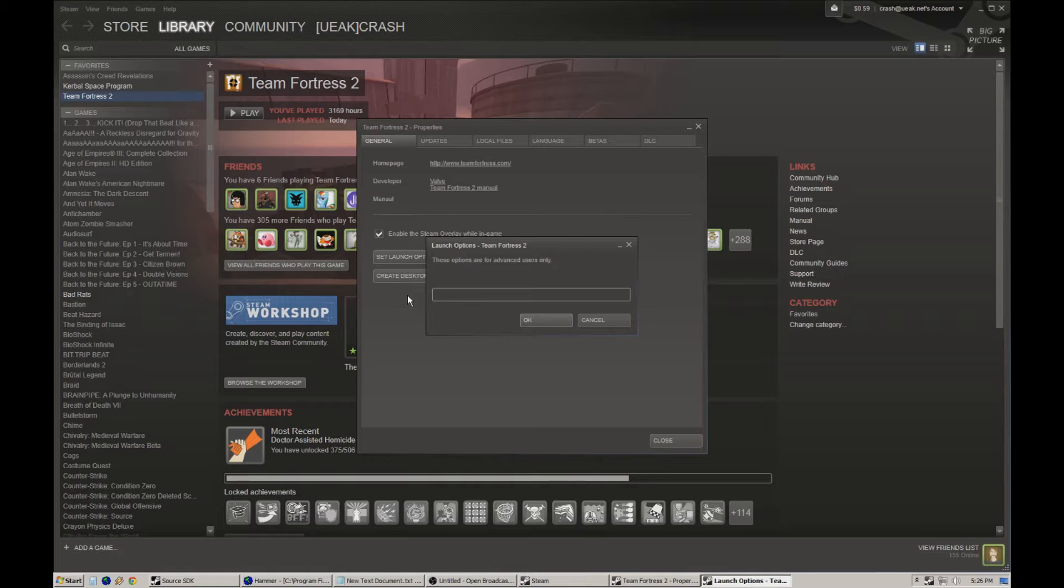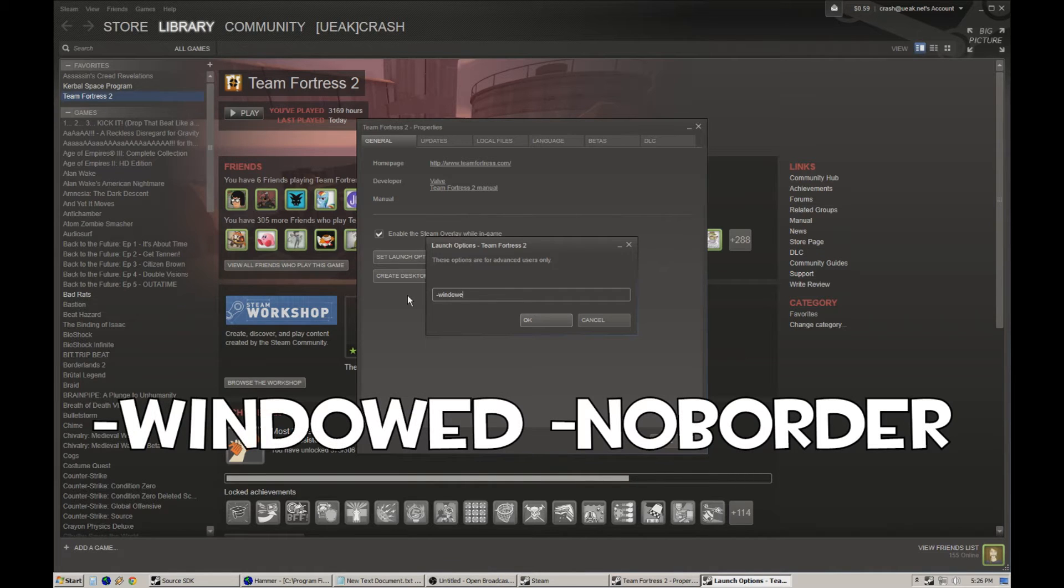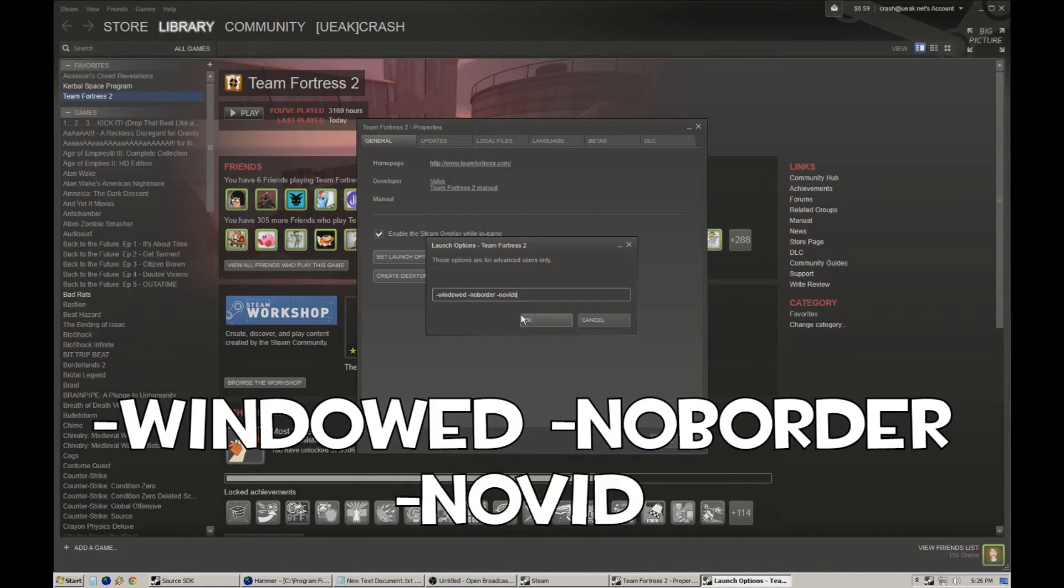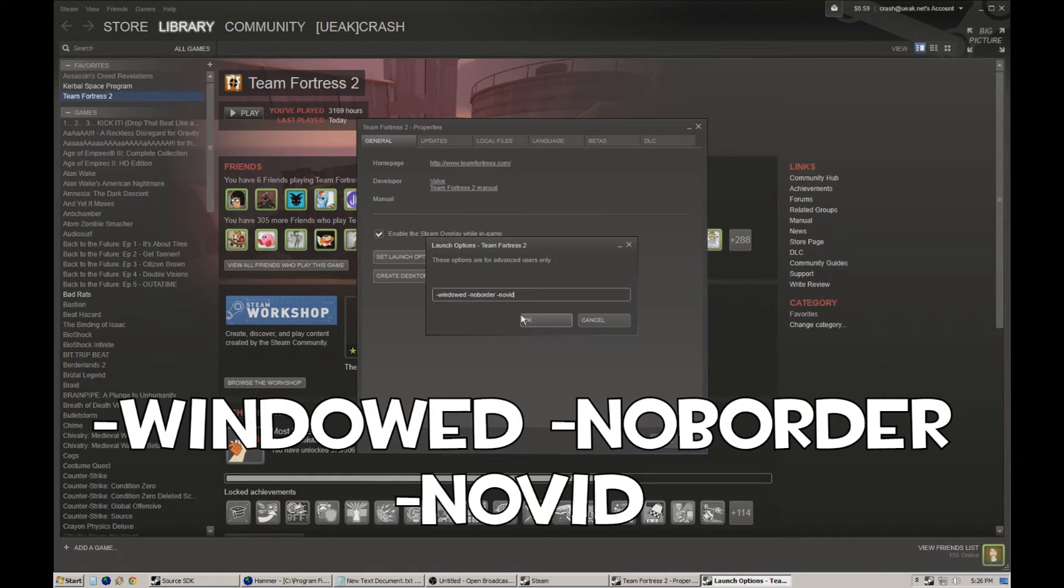So what you type in is -windowed -noborder. And also, as a little bonus, I type in -novid, and that gets rid of that little splash valve screen at the beginning.